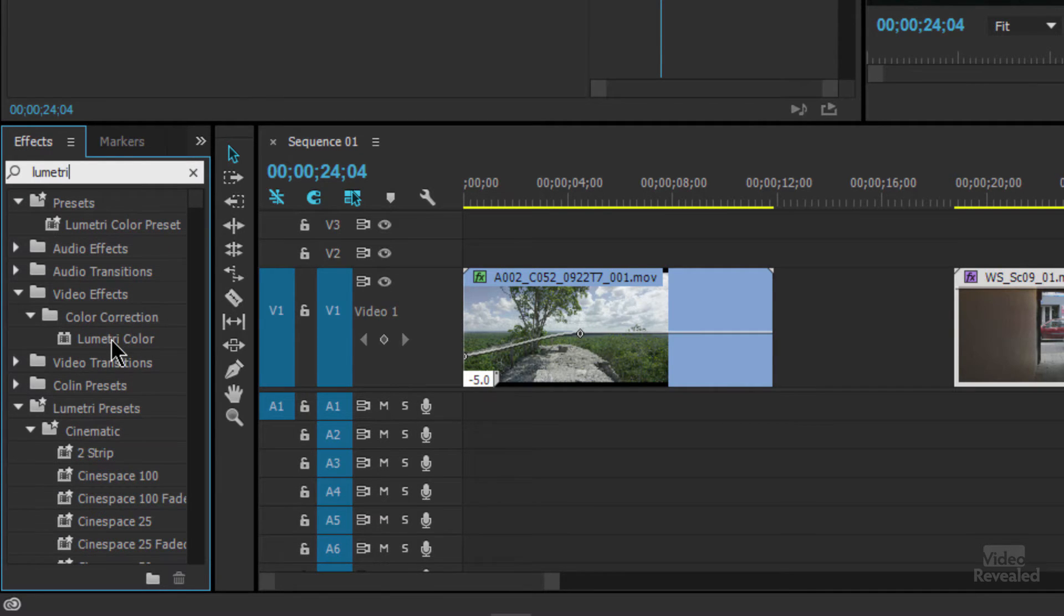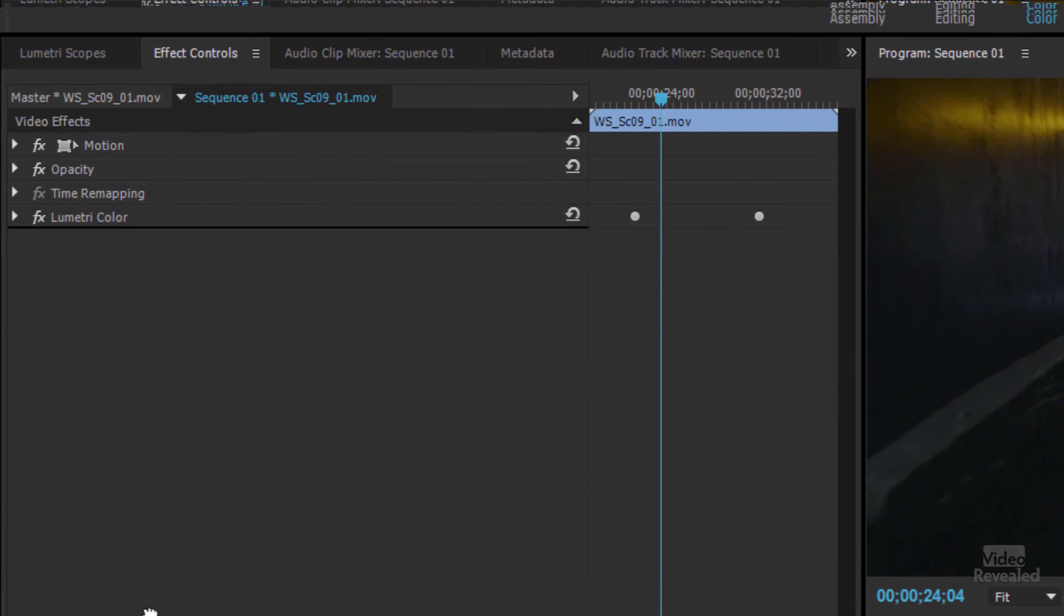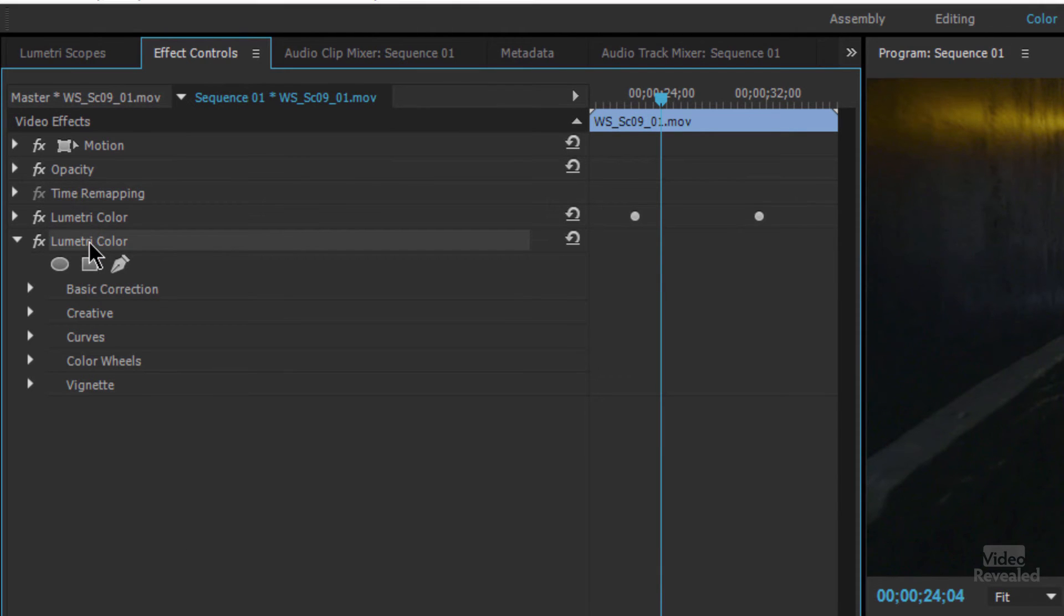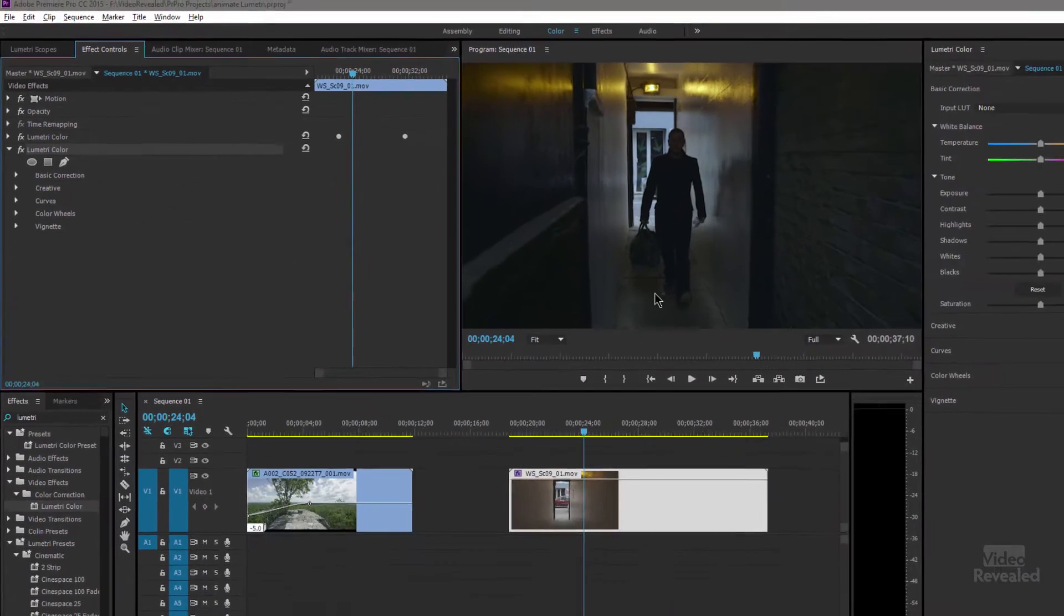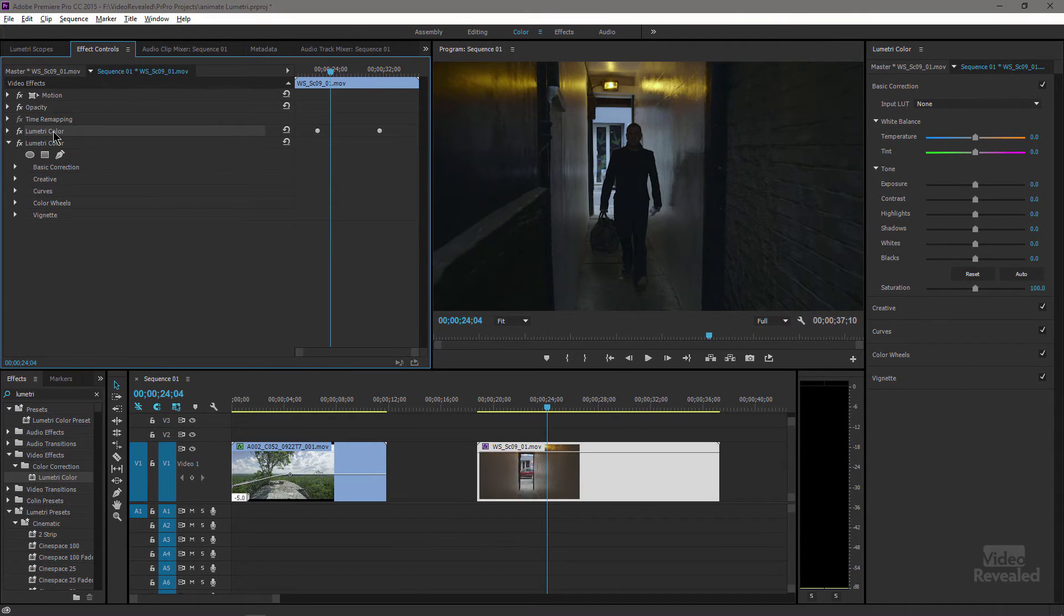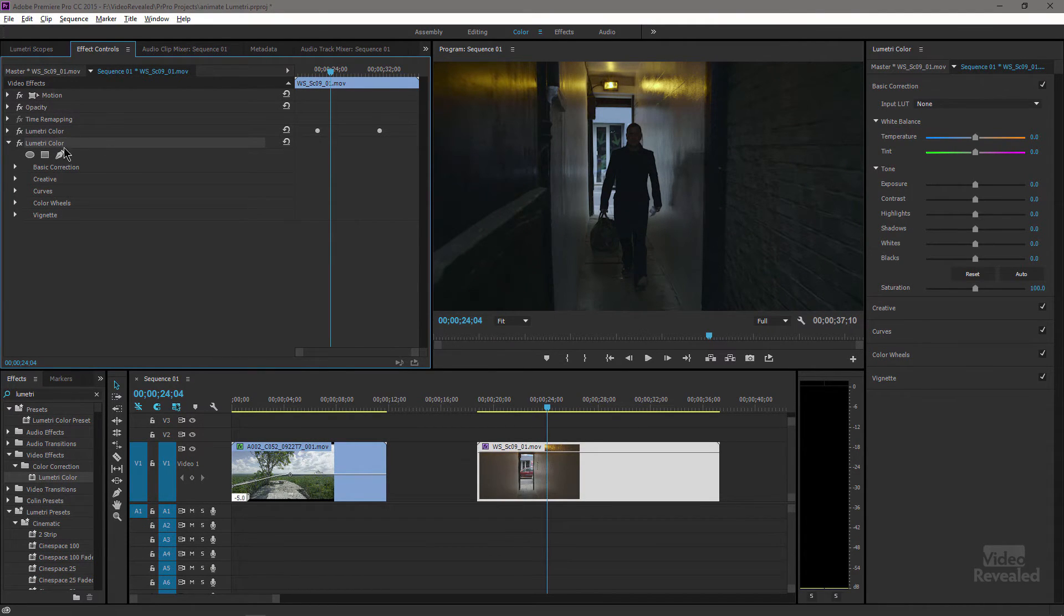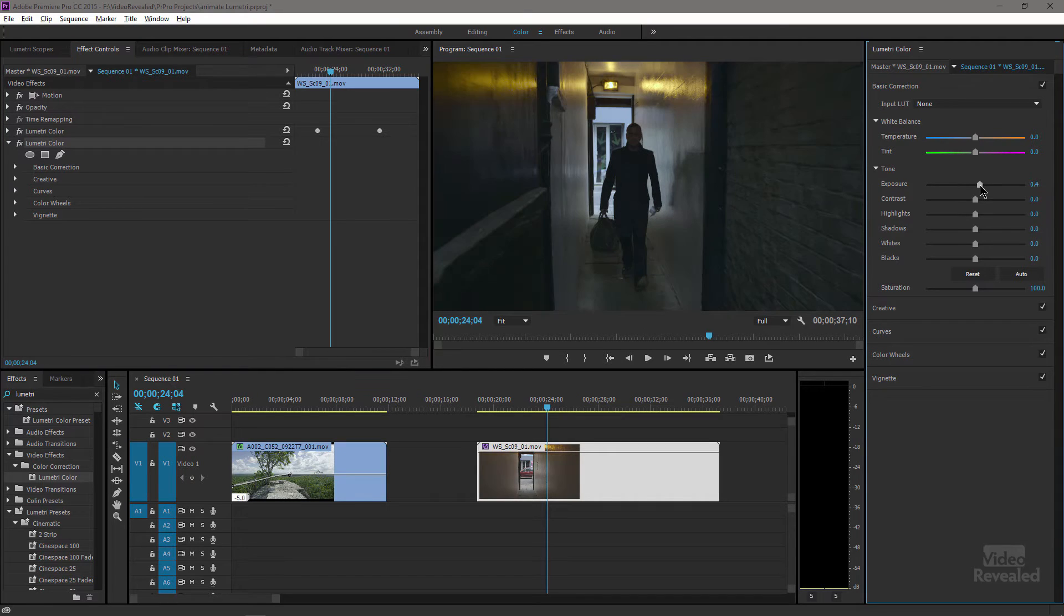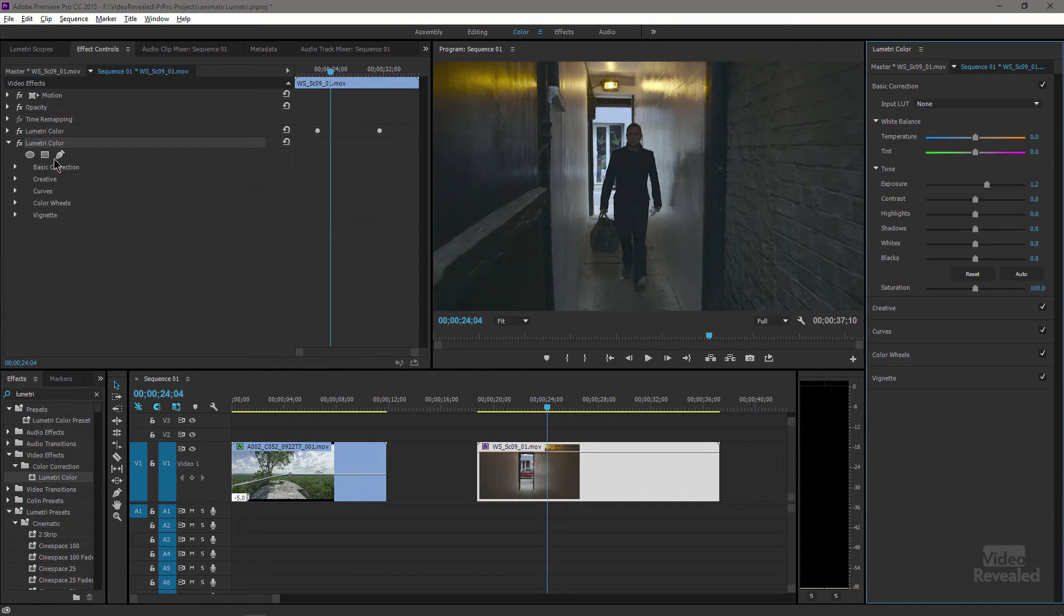And drag the Lumetri color in a second time. When I click on this Lumetri effect my controls are now controlled by that one. When I click on this one they're controlled by that one. So in this one I'm just going to raise the exposure, but I'm also going to add a mask.